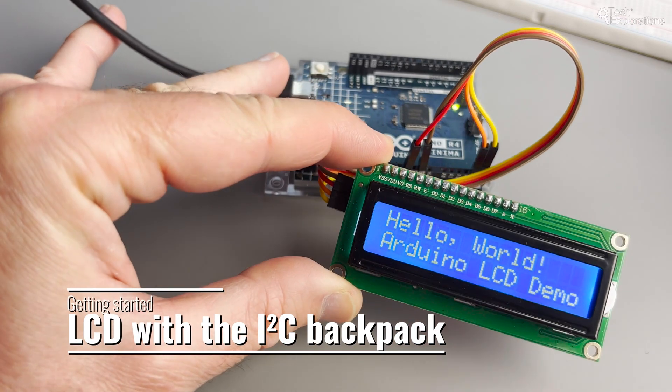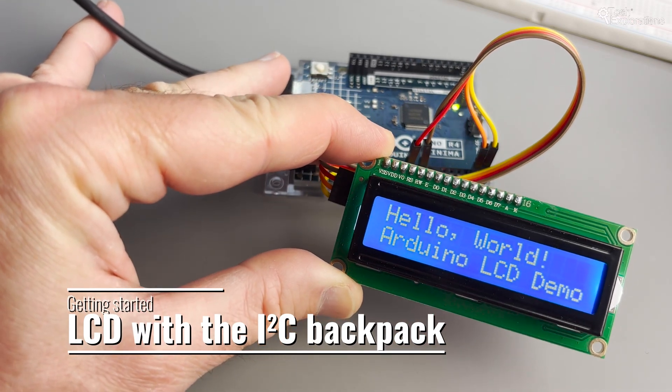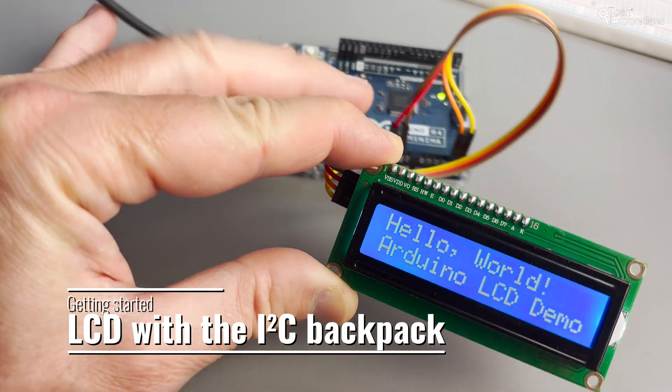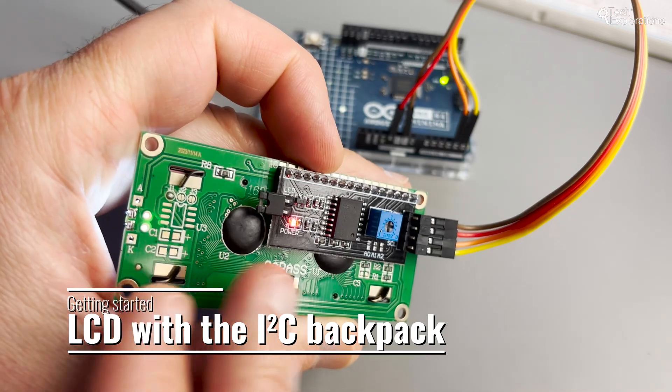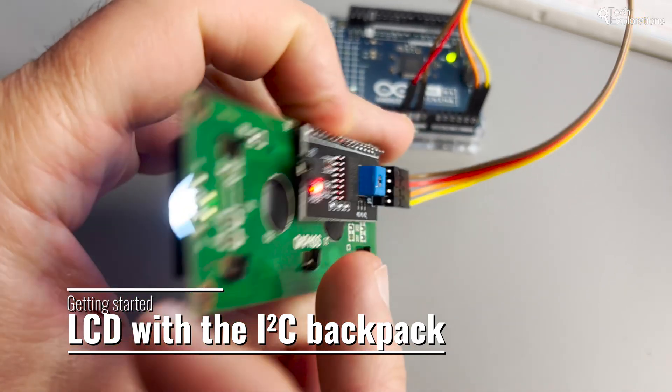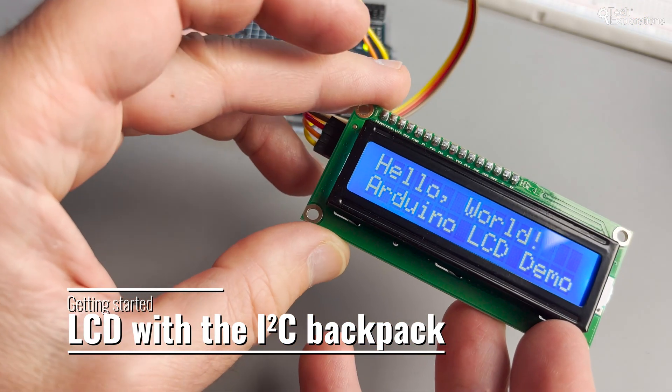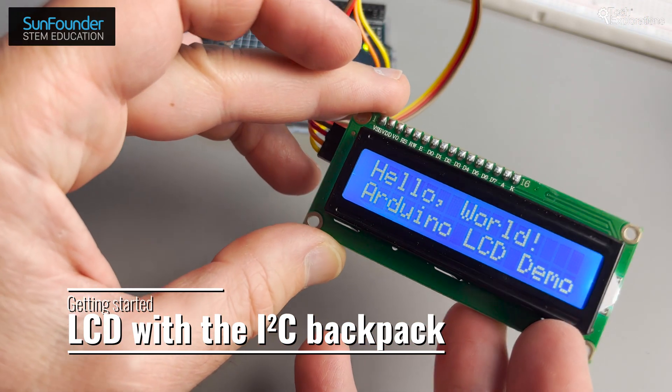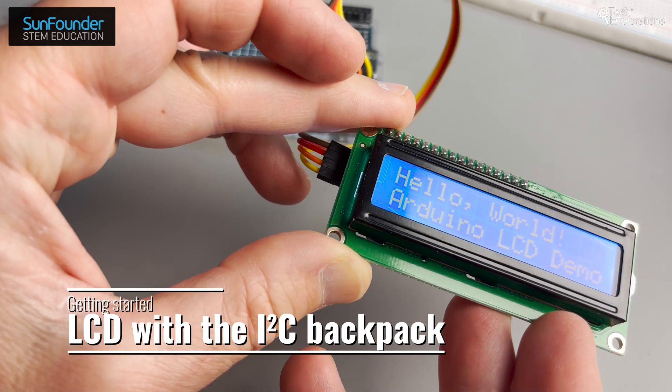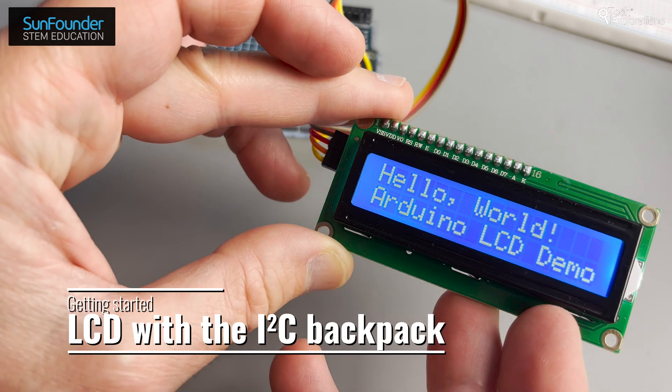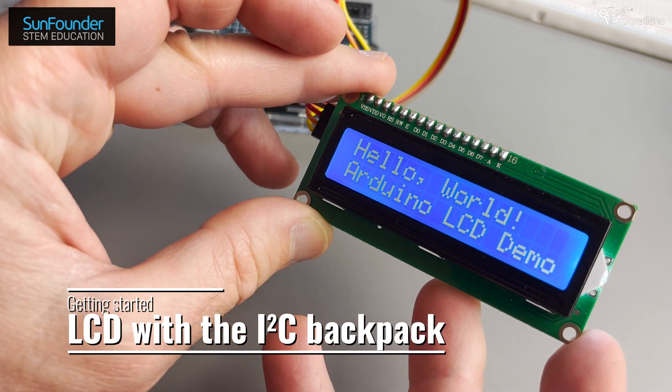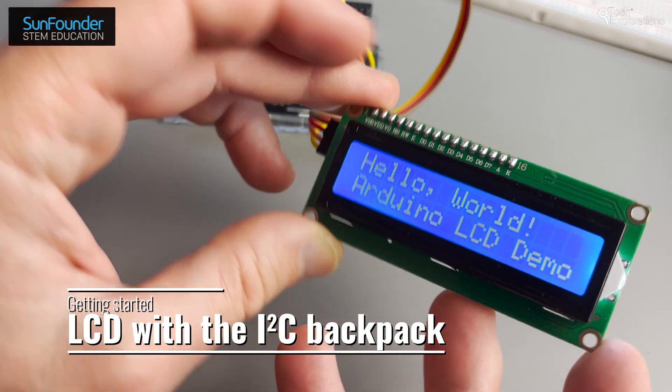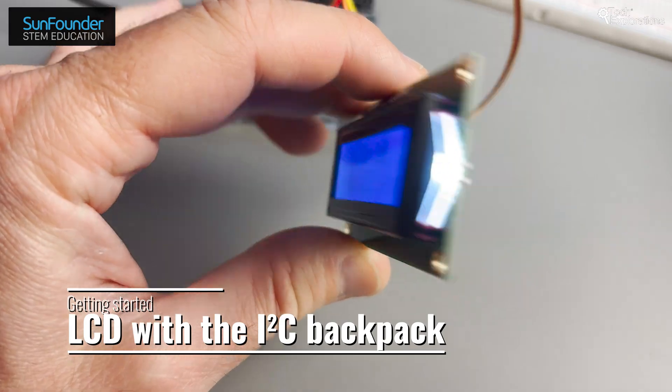Hi everyone and welcome back to our Arduino tutorial series. Today we are going to learn how to display text on a 2x16 LCD that's equipped with an I2C backpack. This is a great way to add readouts to your Arduino projects from temperature displays to message boards.